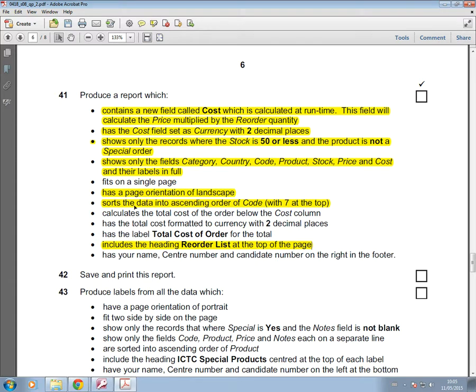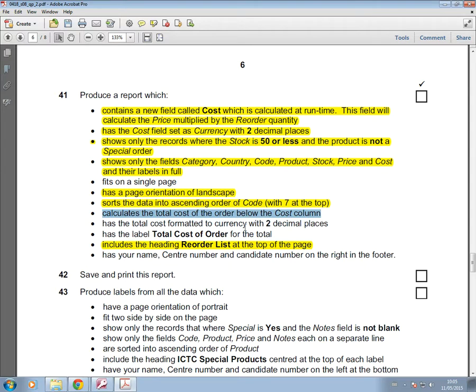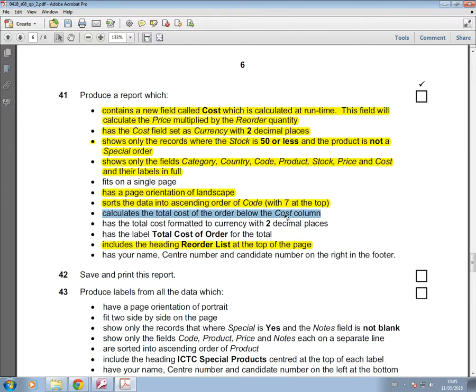I'm just going to go back in. Then it says we need to make sure everything fits on a single page. We need to put a calculation of the total cost of the order below the cost column, and that should be formatted to currency with two decimal places. It should also have this label total cost of order. The first thing I'm going to do is put the calculation in. So it's asking for the total cost of the order. So basically, it's sum of cost. It's adding up all of the cost.